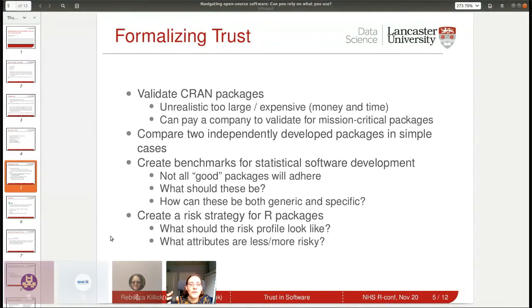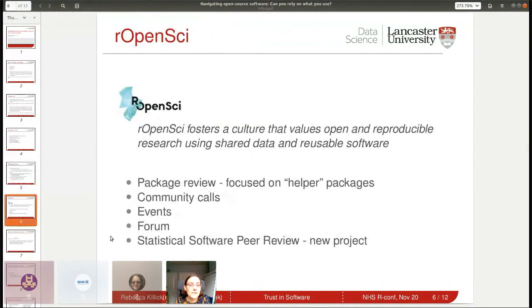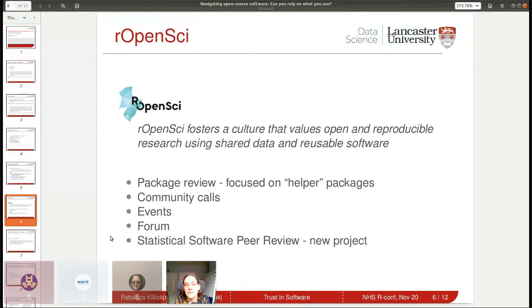Statistical standards won't mean all good packages adhere — just because a package doesn't adhere doesn't mean it's bad software. But if they do adhere, it's some indication it might be good. The risk strategy covers things more broadly and isn't reliant on the developer signing up to something. rOpenSci is a charitable organization set up to foster a culture of openness and reproducible research in all aspects of data analysis, covering all different use cases and disciplines.